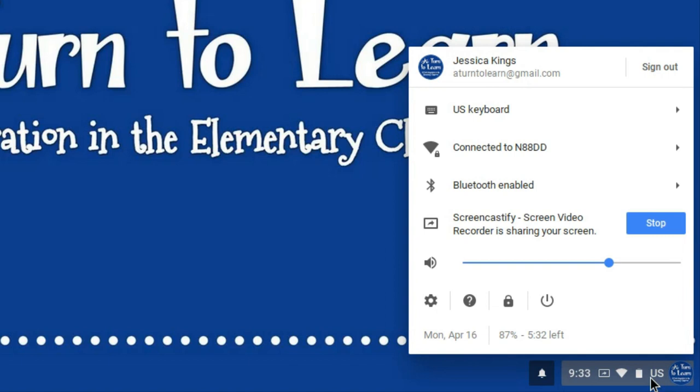So if you do have a student who happens to need a large mouse cursor because of a visual impairment I wanted to show you how to bring it back.